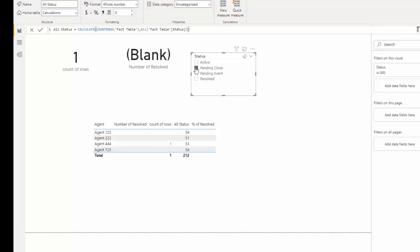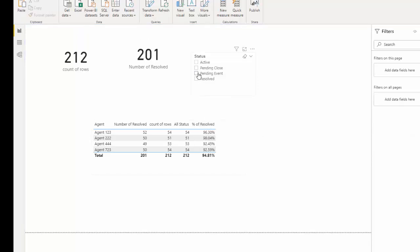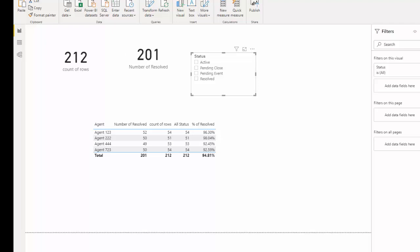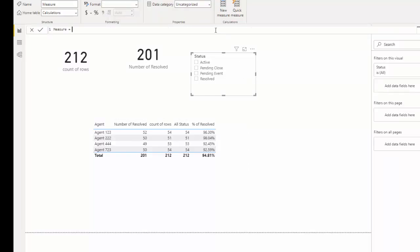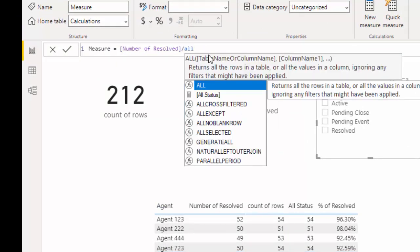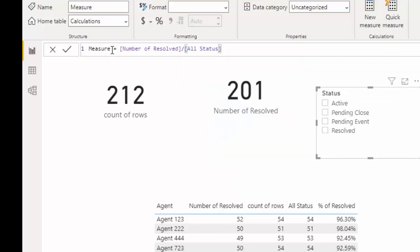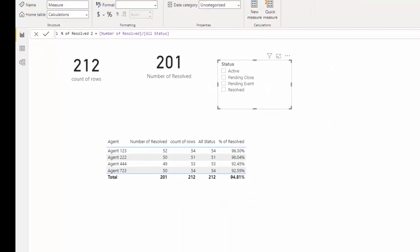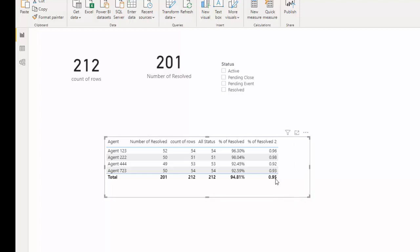We can create a very quick calculation similar to what we did for percent of resolved. Go to New Measure — this time we want our number of resolved divided by our all status — and call this 'percent of resolved 2'. We bring that in and we can see we get the same calculation. Let's turn that into a percent and we can see we get the same answer as before.